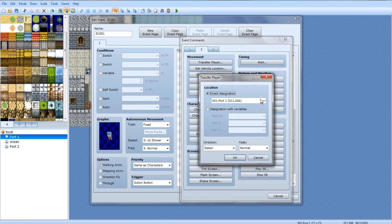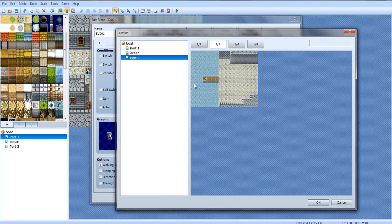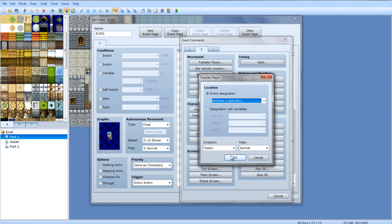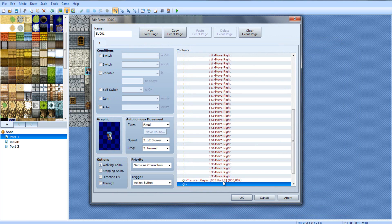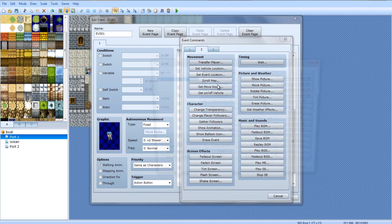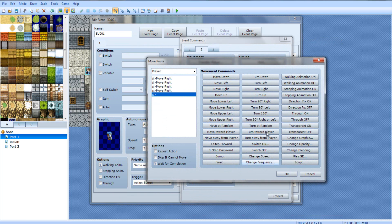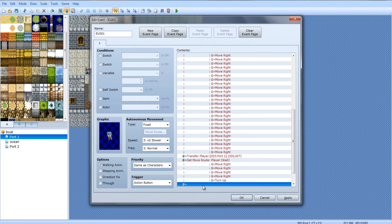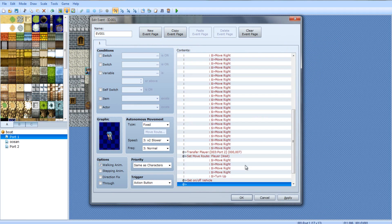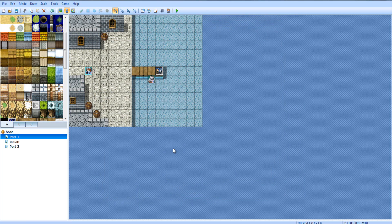And then, transfer player again to port 2, right about here. And then count. 1, 2, 3, 4. So, it's only 4 this time. Set move route, player, move right four times. Now, turn up. And then, get on and off vehicle again. That's all you gotta do.